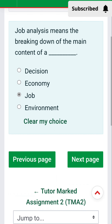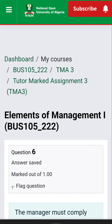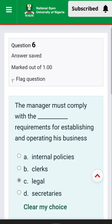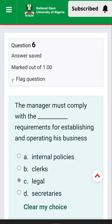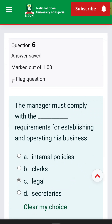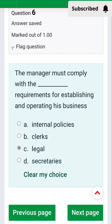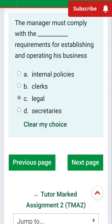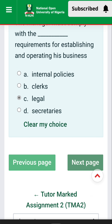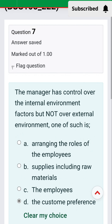In the process of planning, an organization decision has been made. Question 5: Job analysis means the breaking down of the main content of the dash. The answer is job — breaking down the main content of the job. Question 6: The manager must comply with dash requirements for establishing and operating this business. The answer is legal — you must comply with the legal requirements.